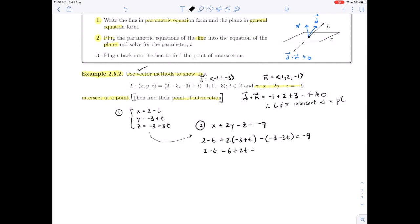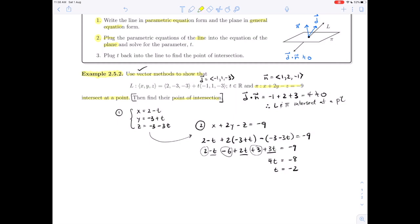Expanding: 2 - t - 6 + 2t + 3 + 3t = -9. Collecting the t terms gives 4t, and collecting the constants gives 2 + 3 - 6 = -1, so 4t = -8, which means t = -2. We've solved for the parameter t.